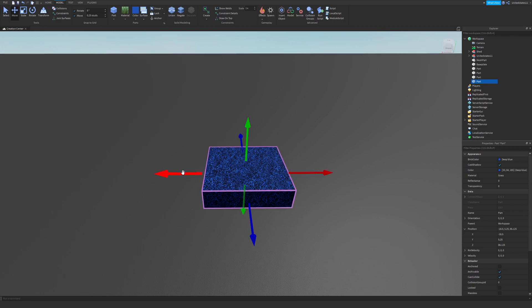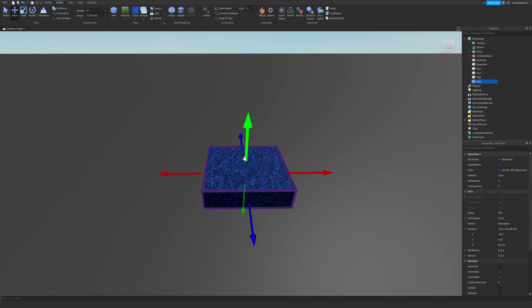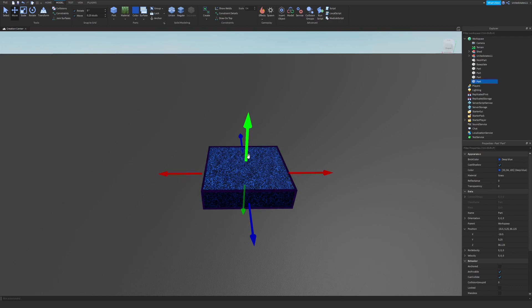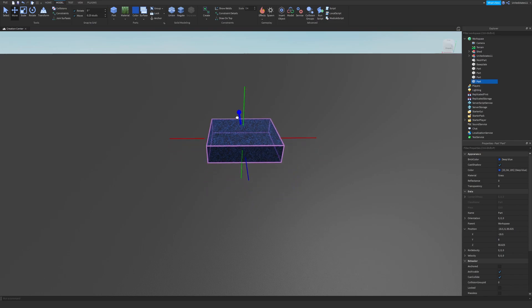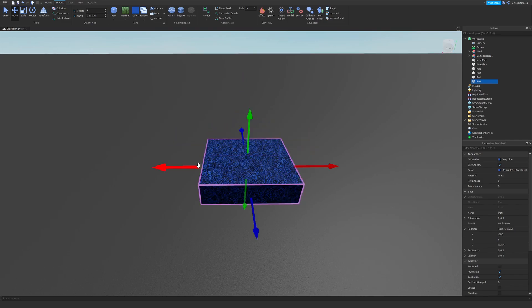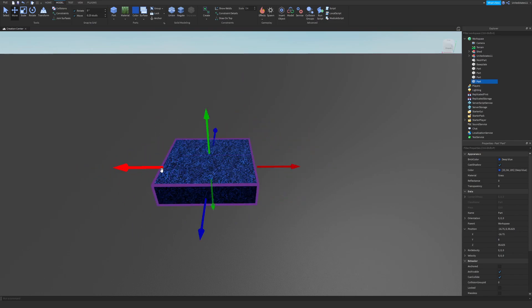The next tool is the move tool to allow you to move your part on the X, Y, and Z axis. This being the Y, this being the Z, this being the X.